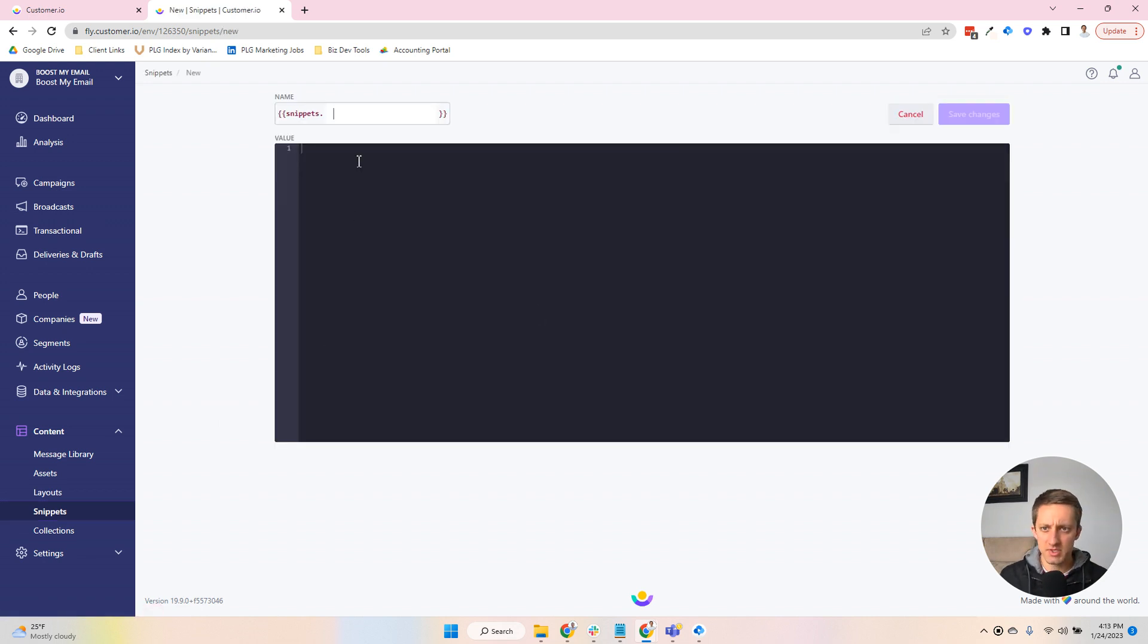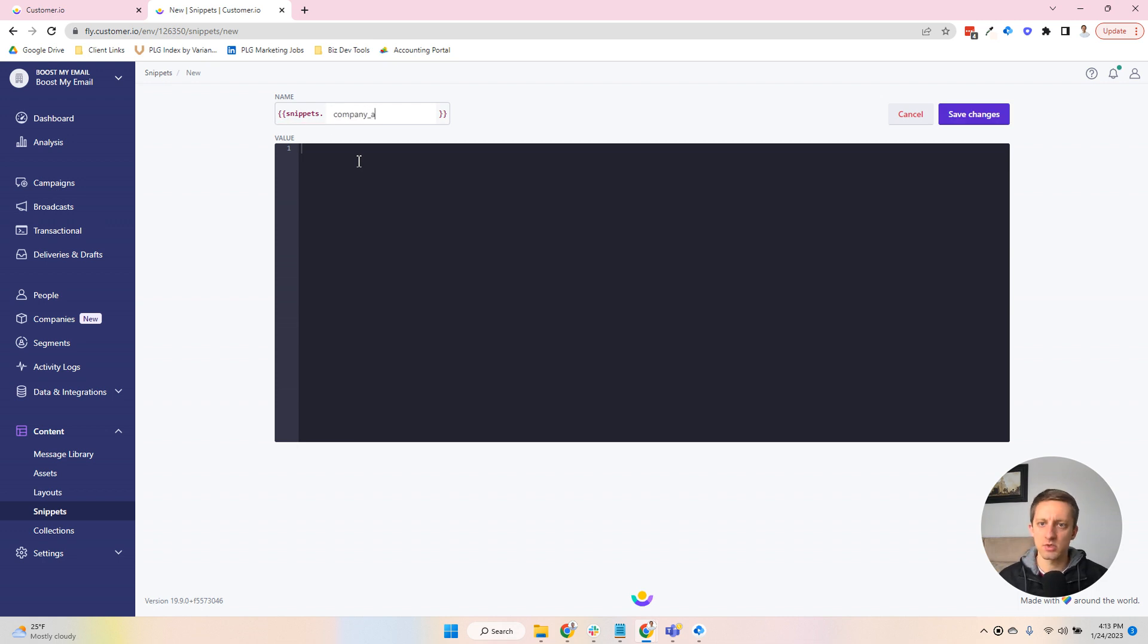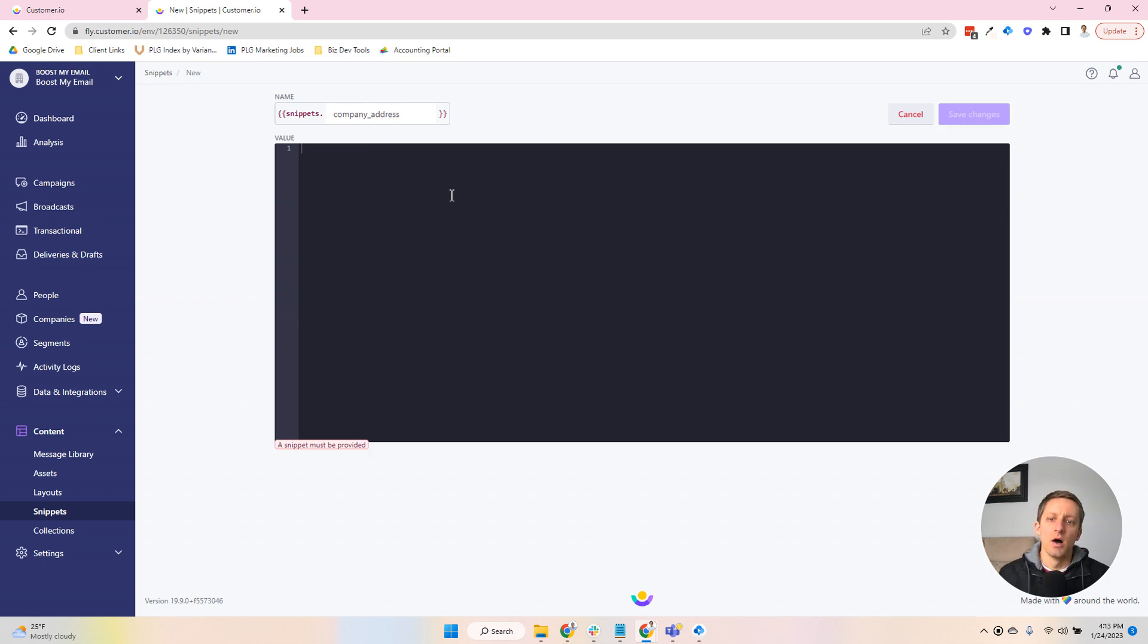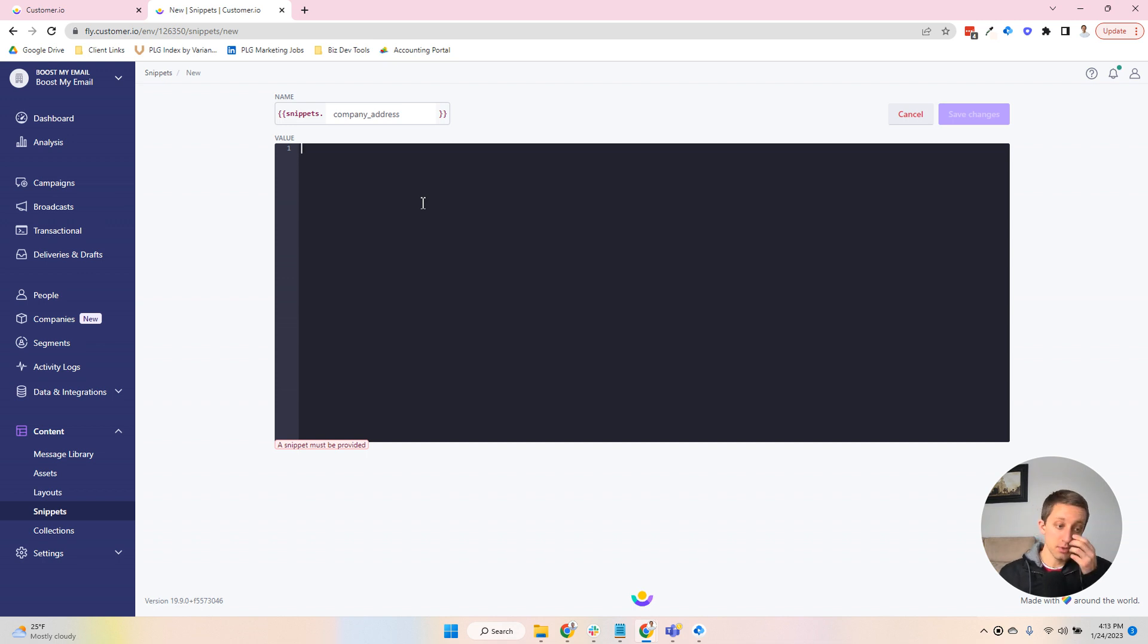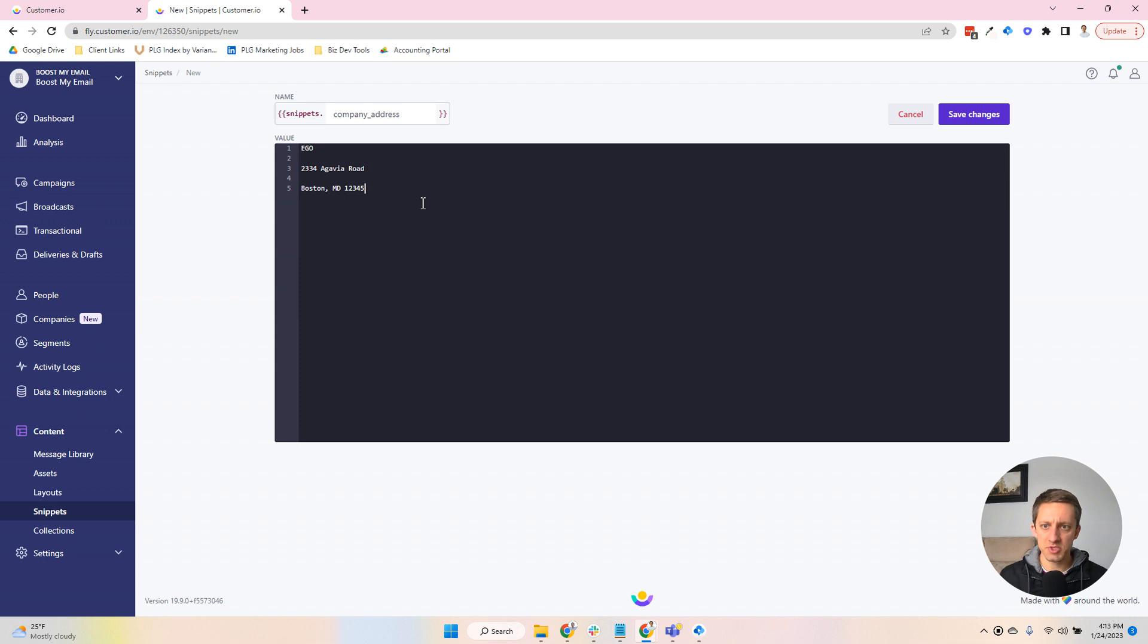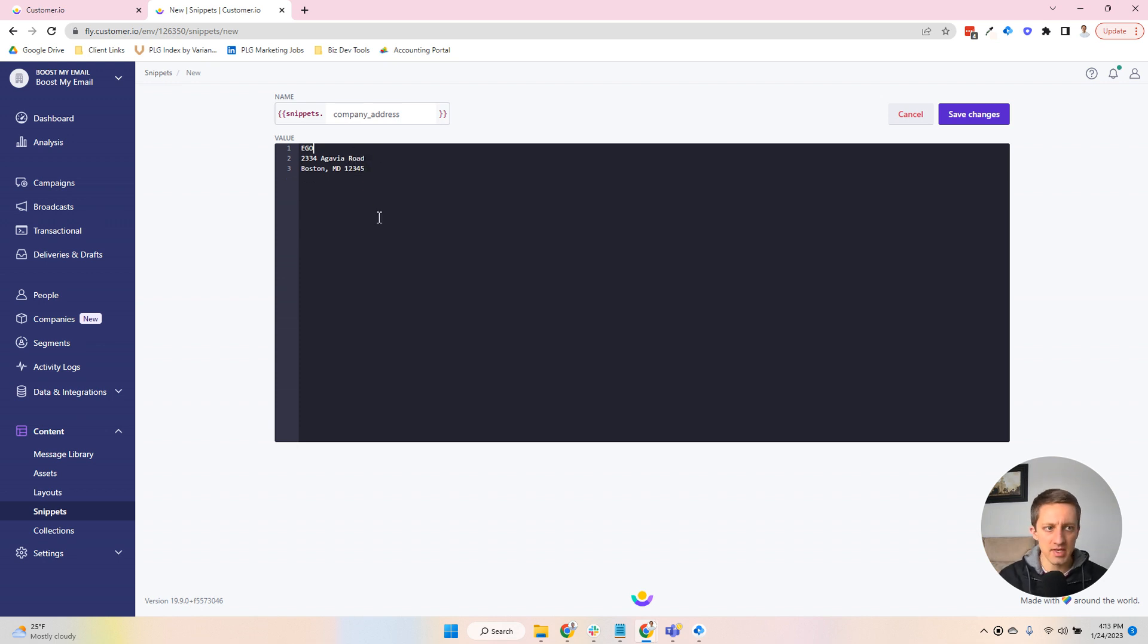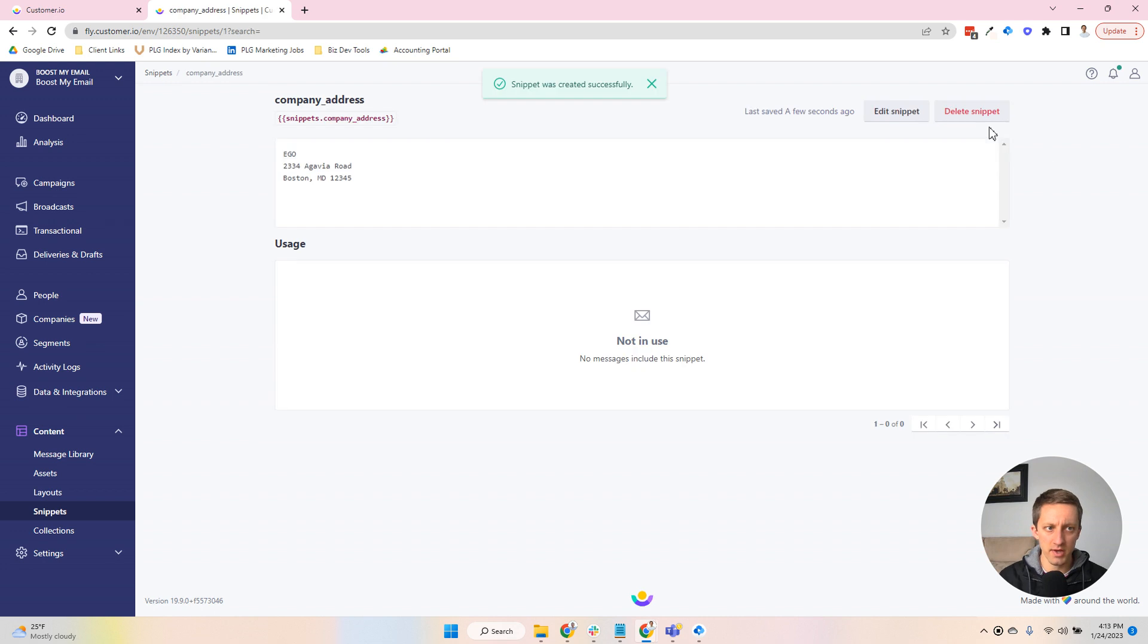So I'm going to create it, and I'm just going to call this company underscore address. Now, it gives you a code editor to put all this in. So if I were to just put in my address here, you can see it copies it in, but there's no formatting. I'm going to go ahead and save this.